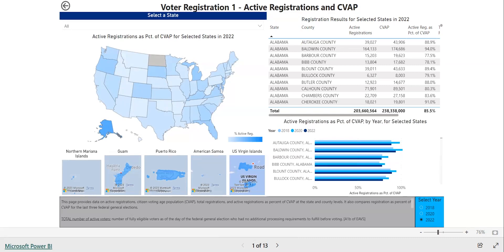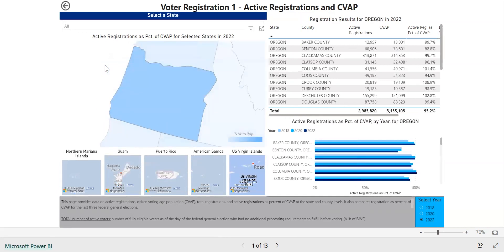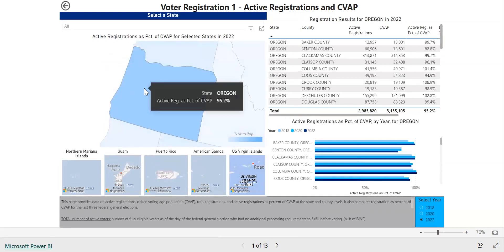When you see a map on a page, you can hover your mouse over one of the states or territories to see more details about its EAVS data. You can also click on the states to zoom in on them. For most pages, this will also update the data that you see in the tables and other graphs so that only the selected state is shown. To return to seeing the full map, click on the state again to deselect it.